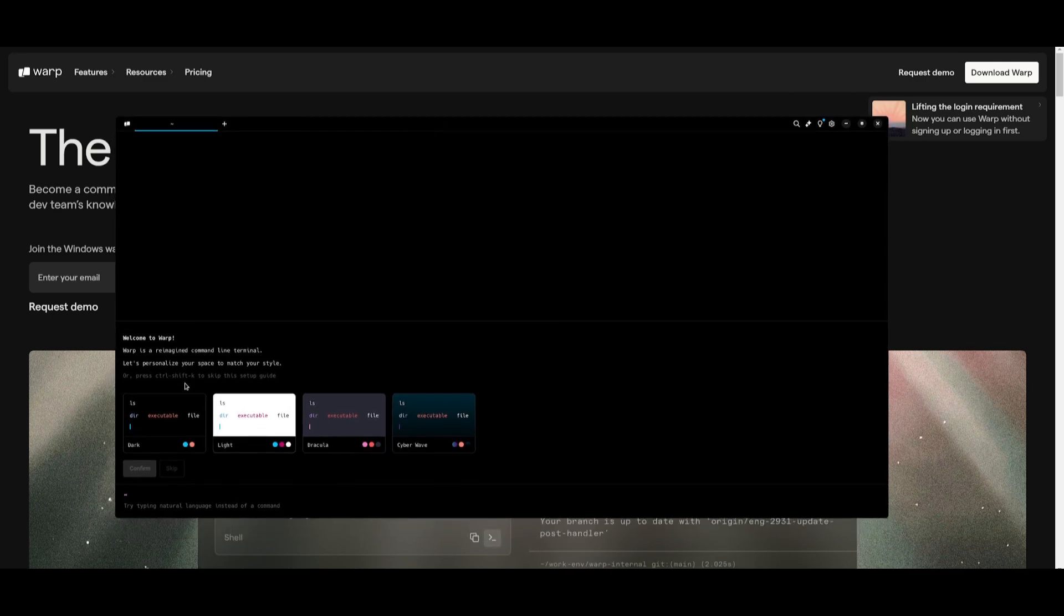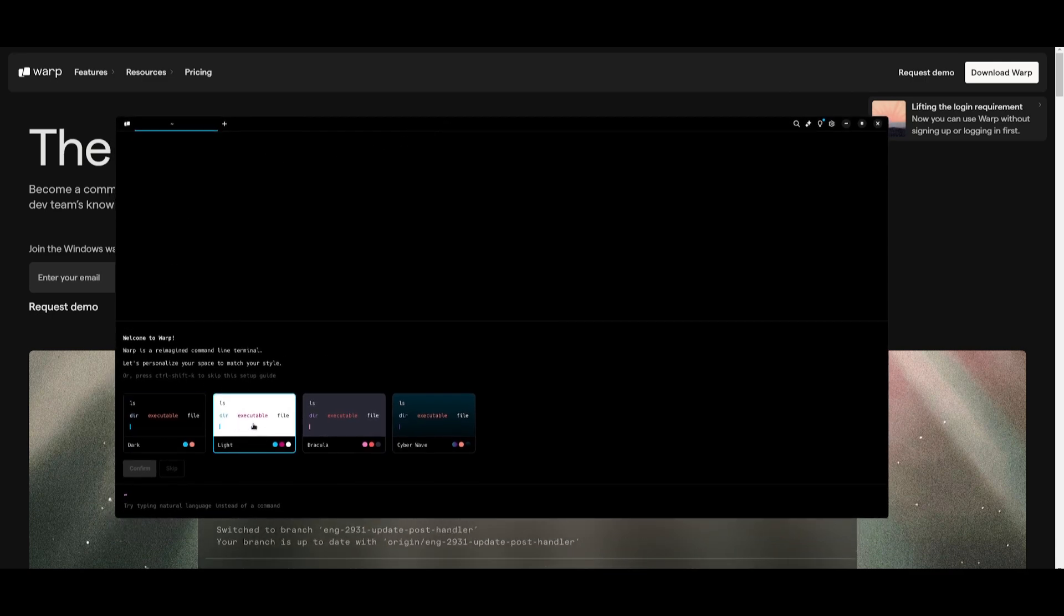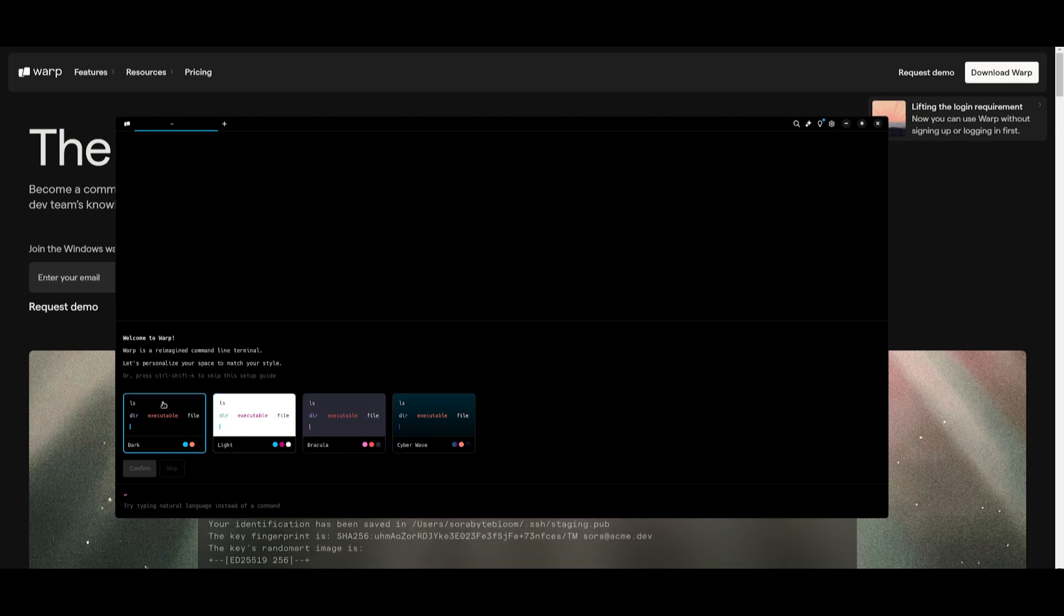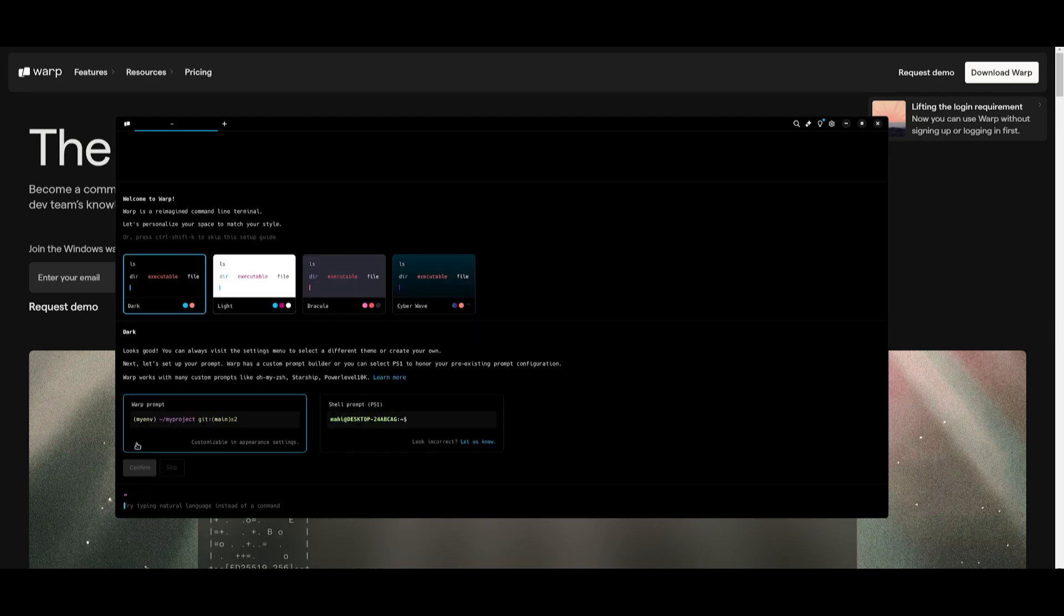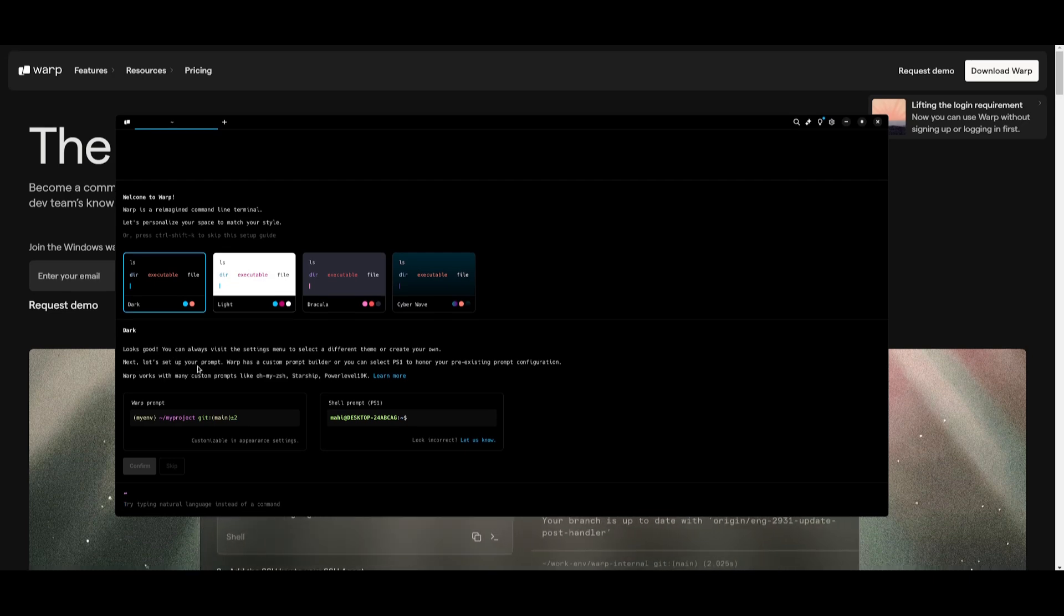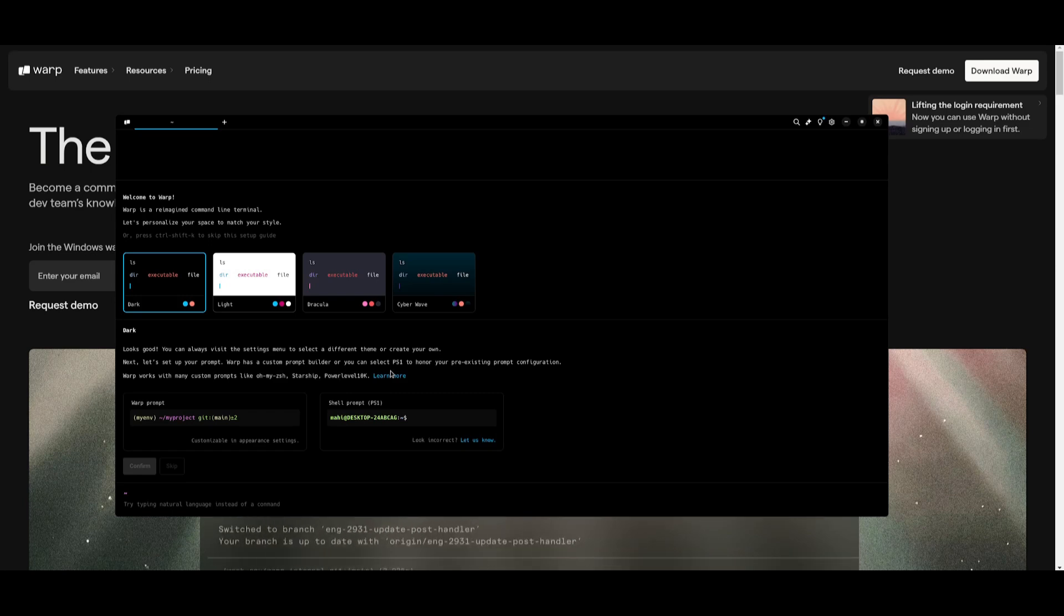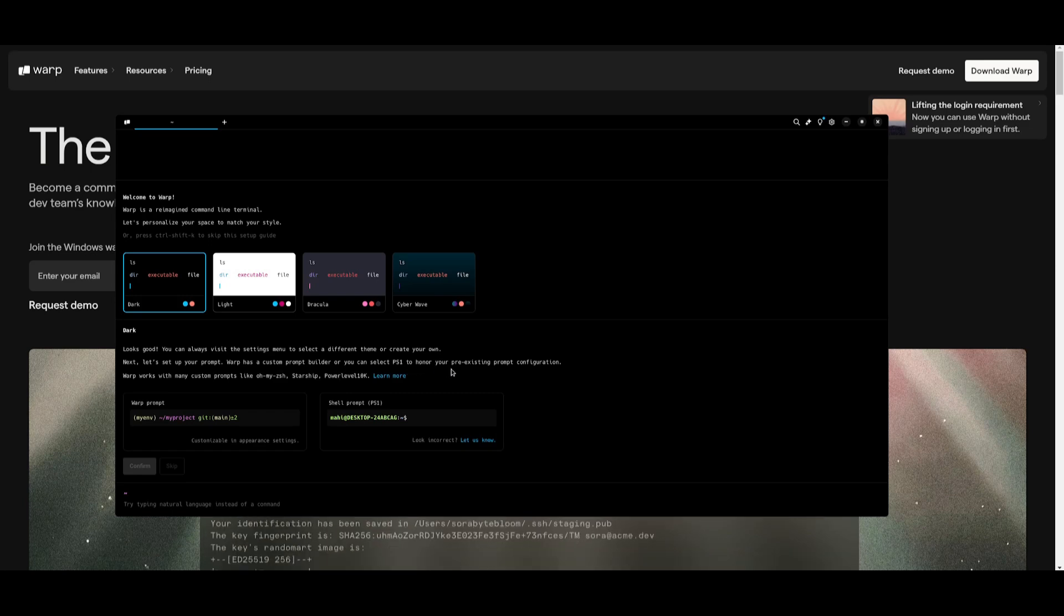This is the main dashboard where you can choose what sort of theme that you want to use. In this case, I'm going to choose Dark and click Confirm. Once you have done so, you can set up your prompt. They stated that Warp has a custom prompt builder, or you can select PS1 to honor your pre-existing prompt configurations.